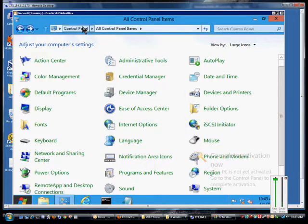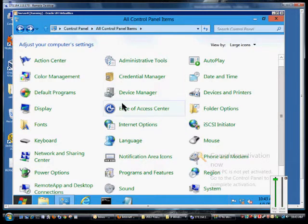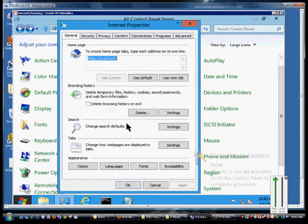First thing we're going to do is go to Control Panel, All Control Panel Items, click on Internet Options,